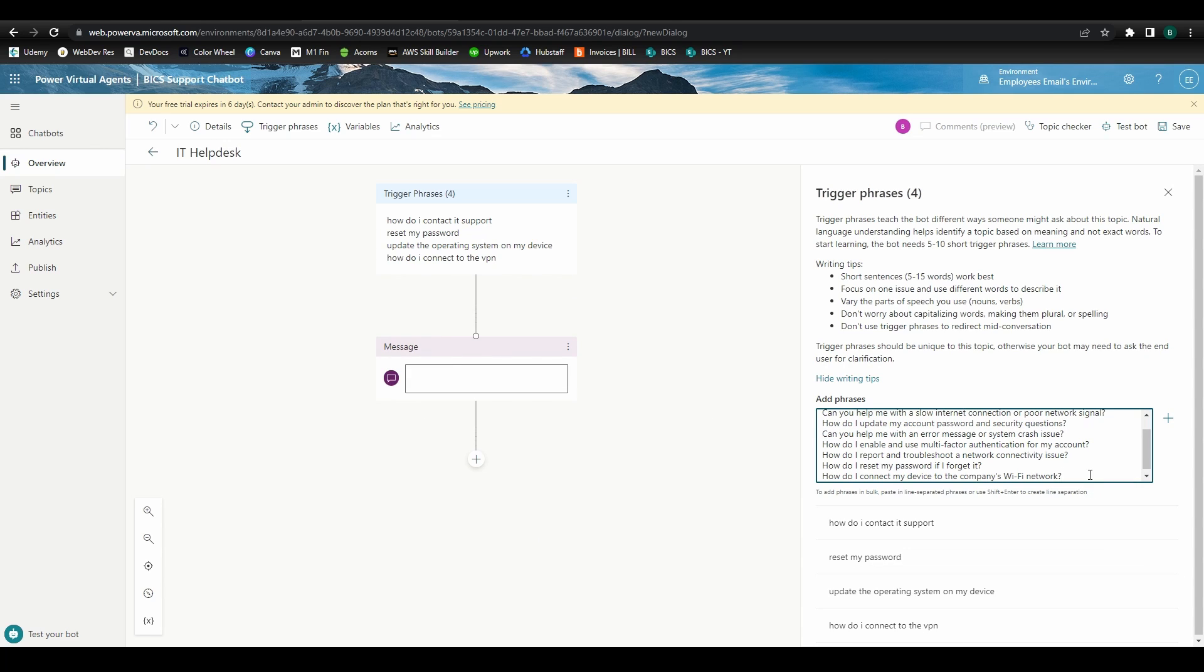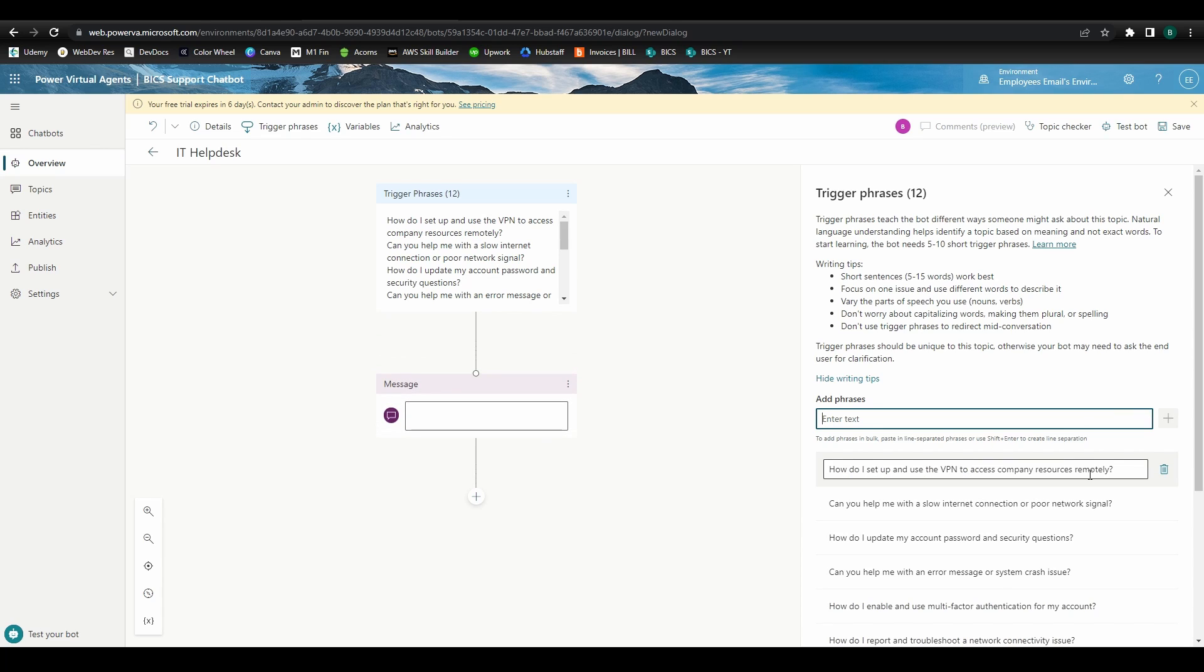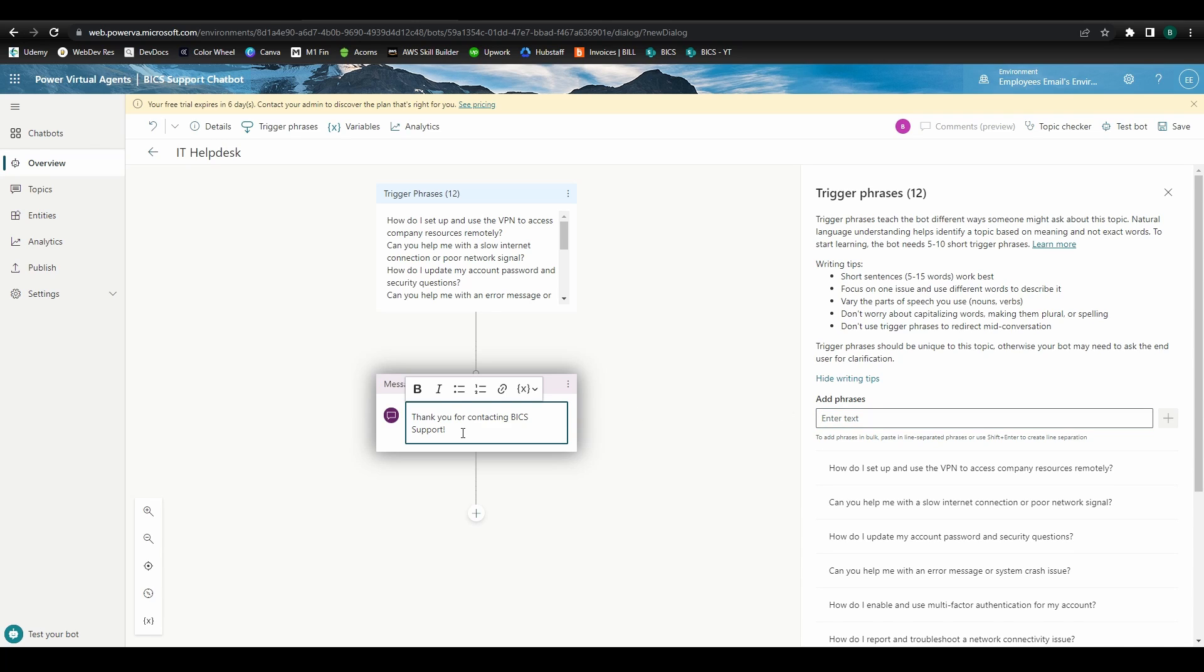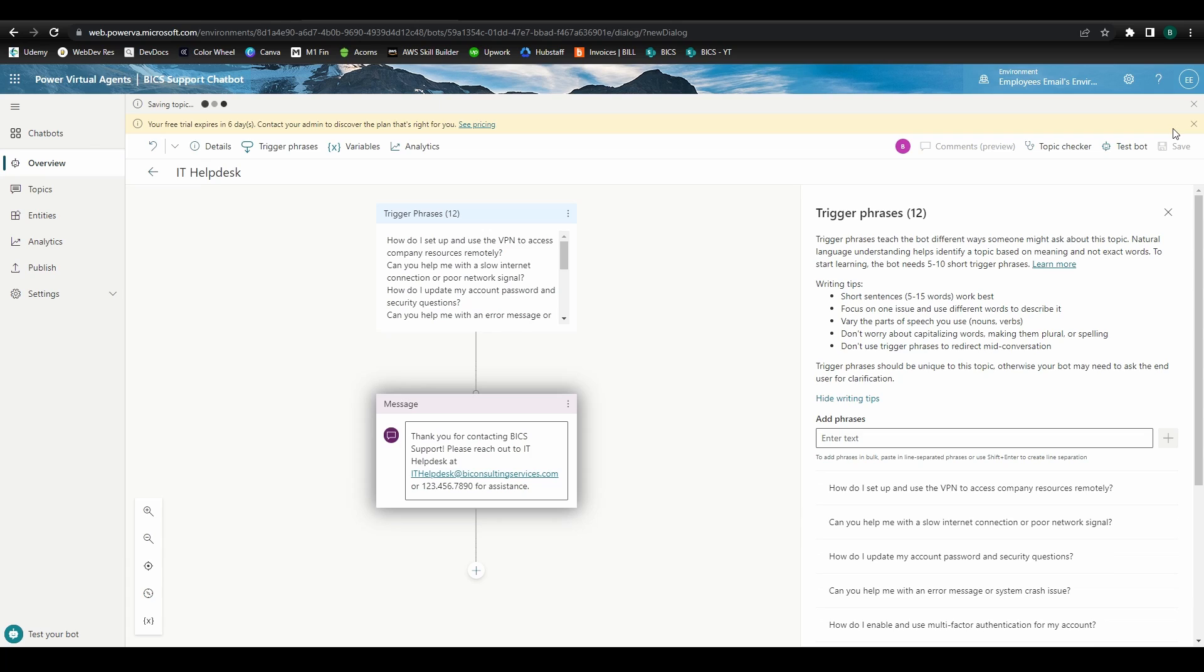We'll build an internal chatbot that you can deploy in Microsoft Teams, allowing your employees to quickly find HR, IT, sales, and other resources. And in a later video we'll look at how you can design a customer-facing chatbot utilizing Power Automate that interacts with users and can even log information on an intake form for your sales team to use as leads.